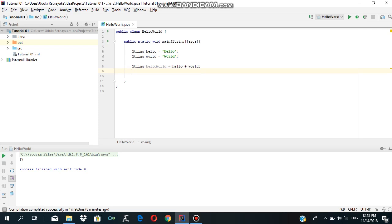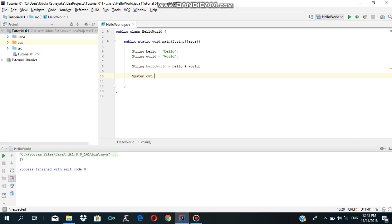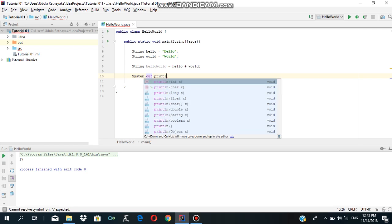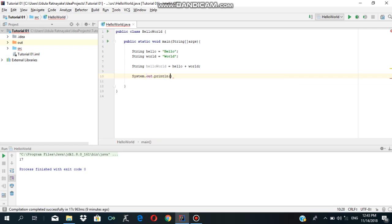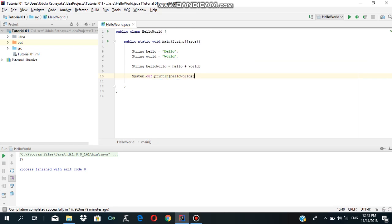Java programming output: System.out.println — print hello world, output one.